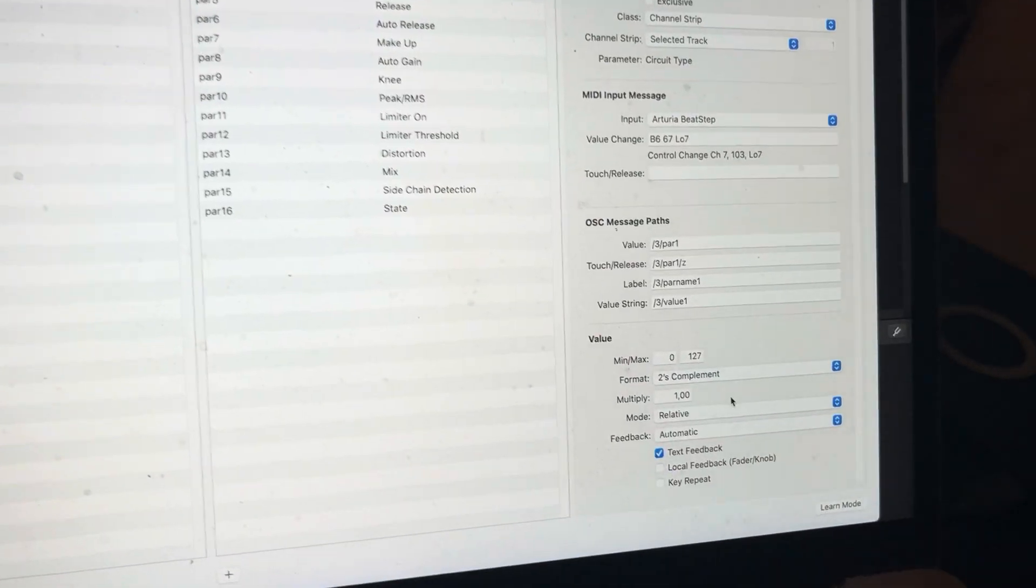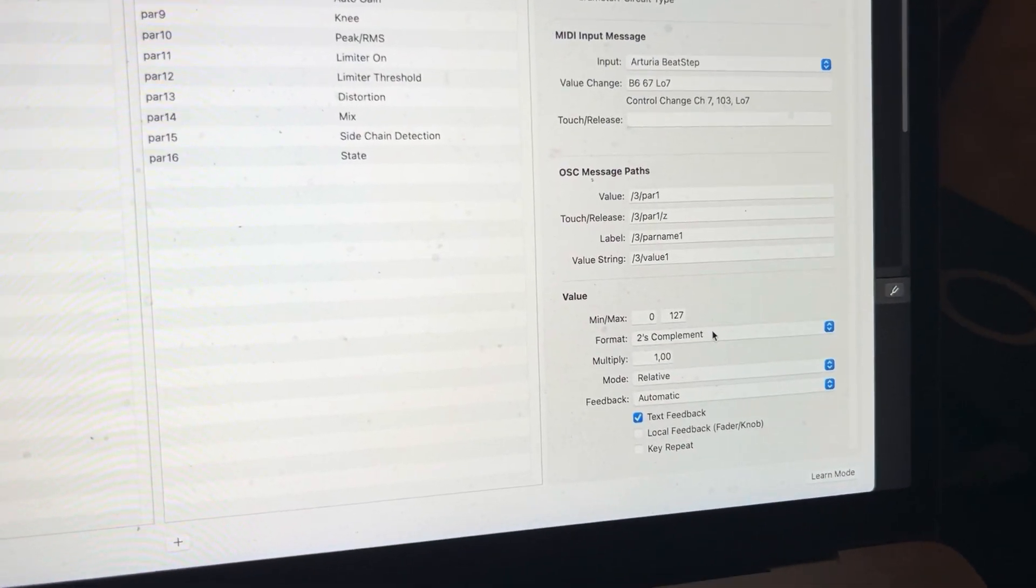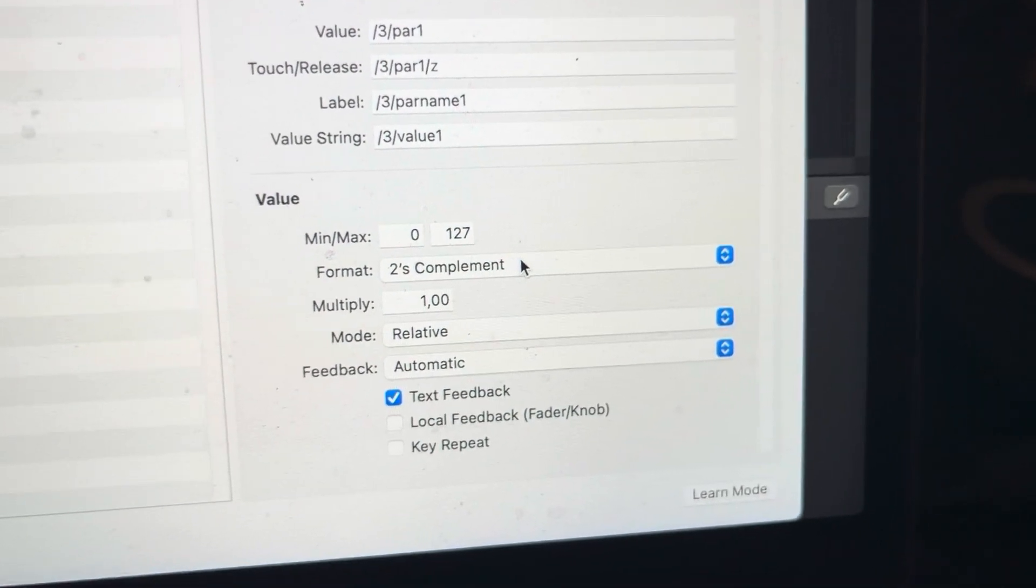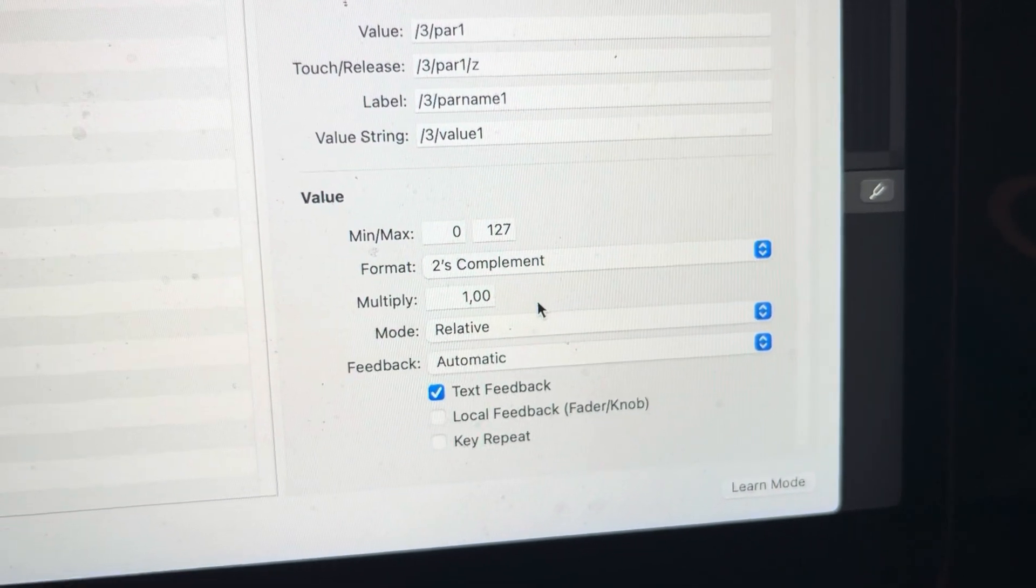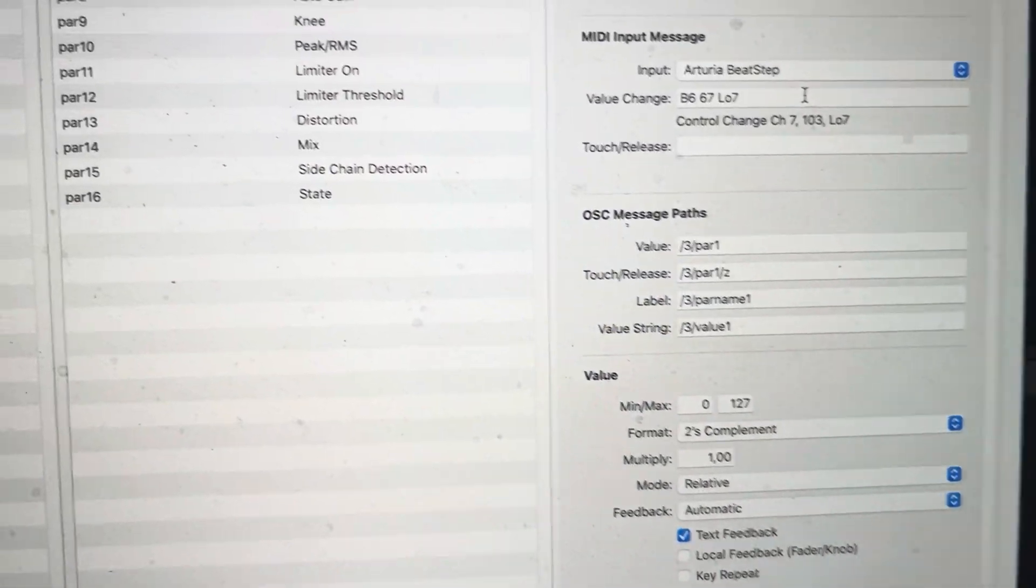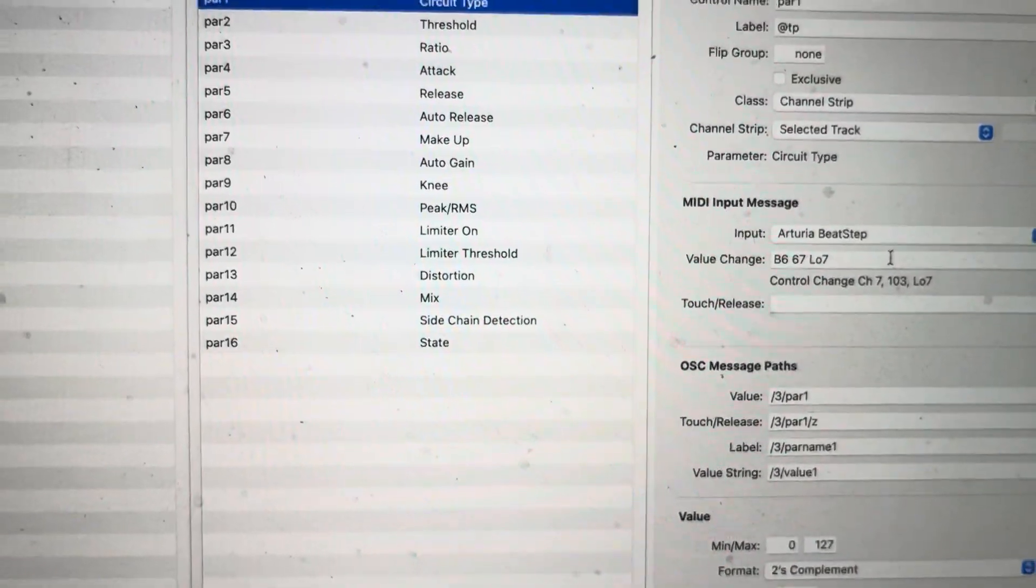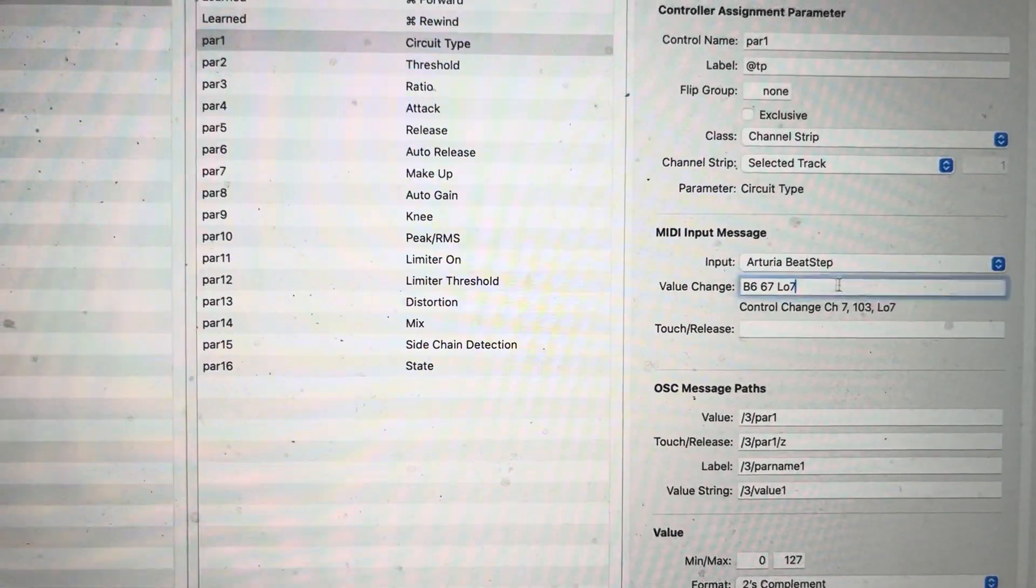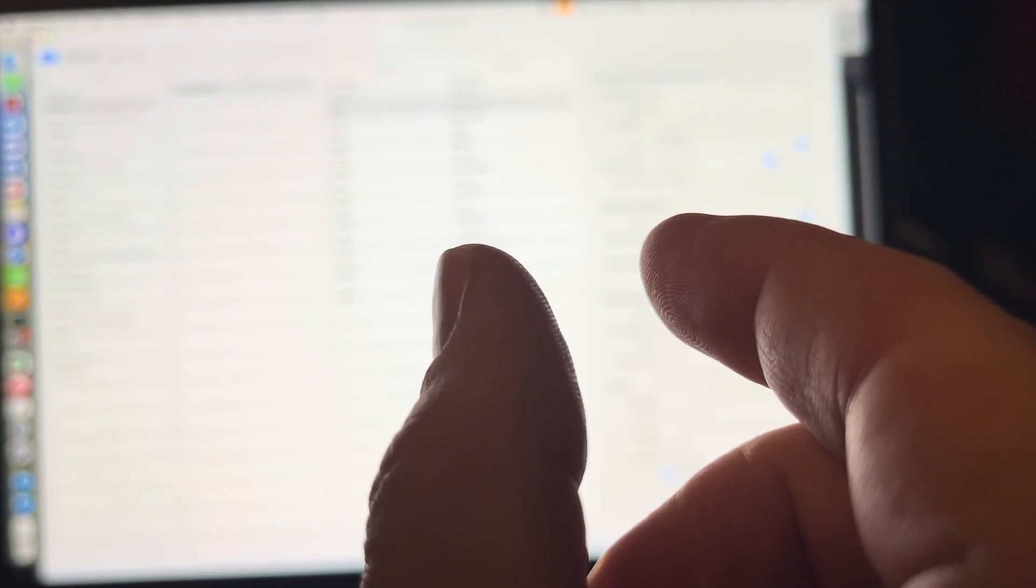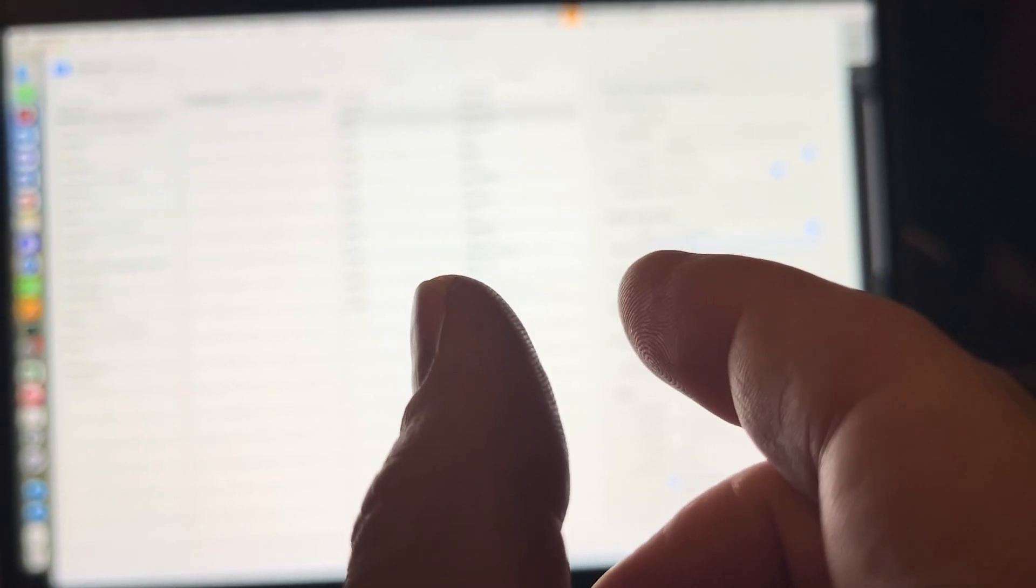And the important thing is you want to have two's complement here and relative. And you want to turn it all the way, the knob, so it shows you a low seven. That just means that it's not just catching the last like six bits of the MIDI data, but the whole thing.